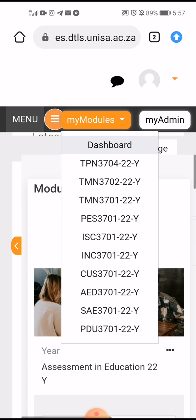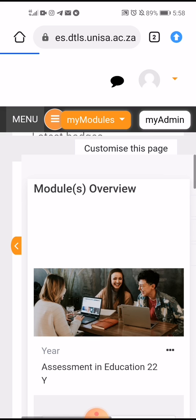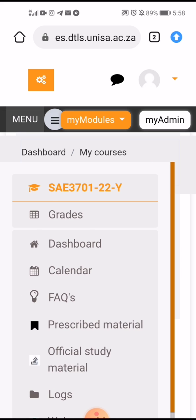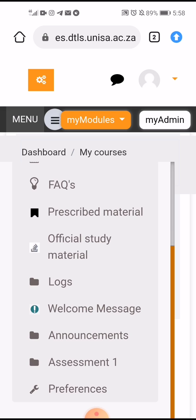Then you go to the module. Let's say you want to submit on SAE 701 — you go to that module and then you click in these lines here on your left hand side. It's going to say Assignment One; you'll go to Assignment One if you'll be submitting Assignment One.